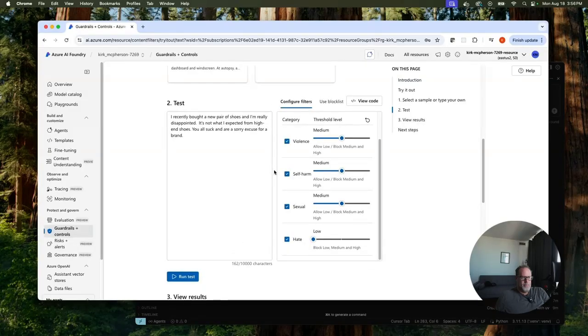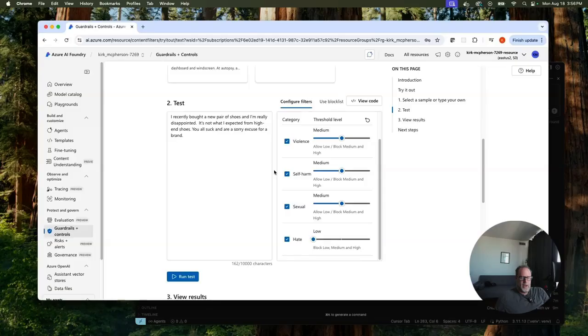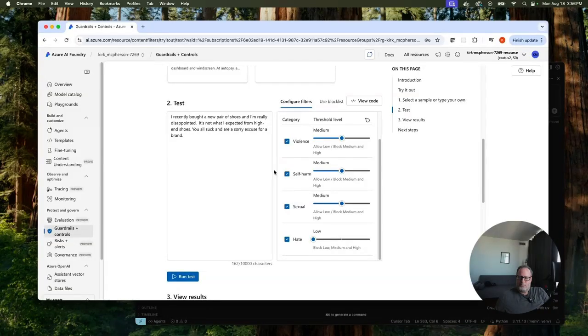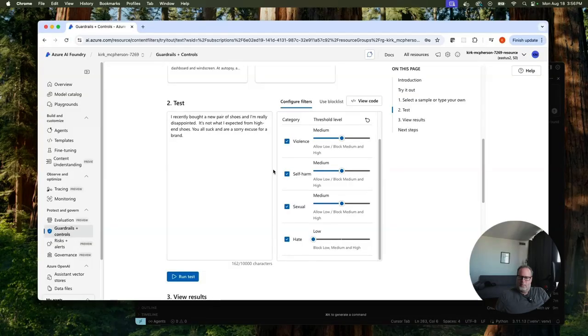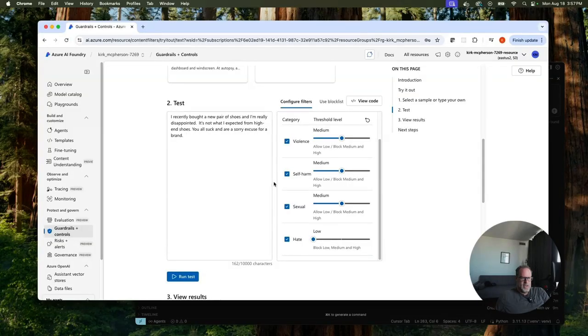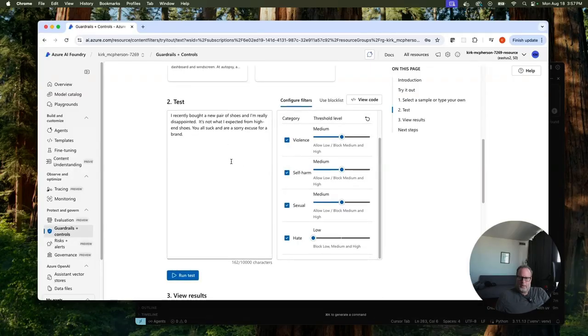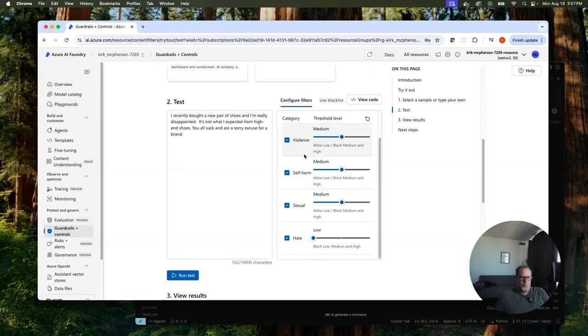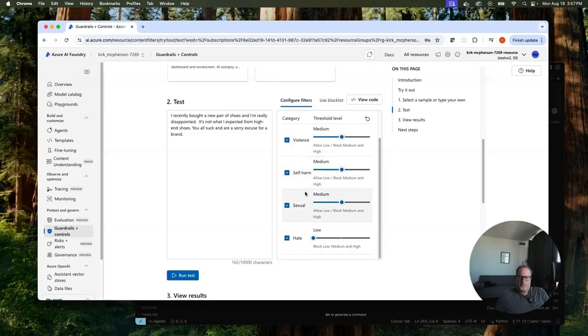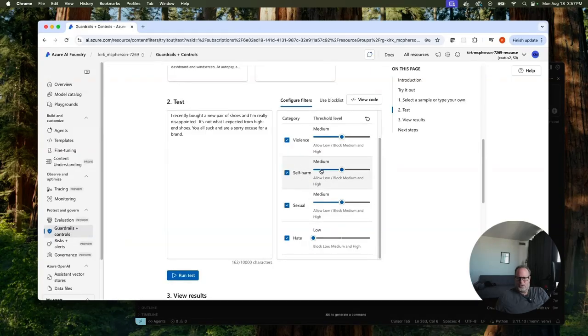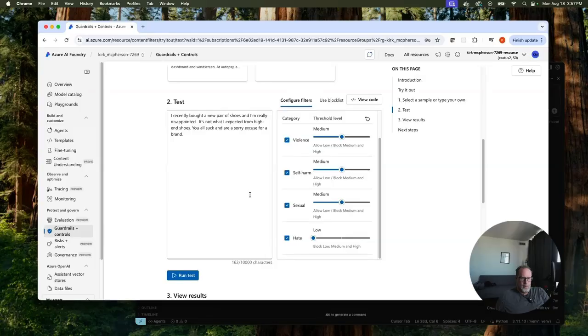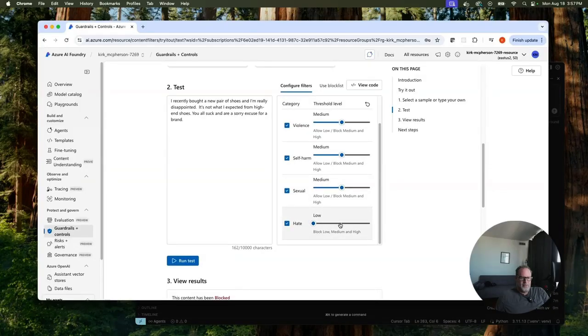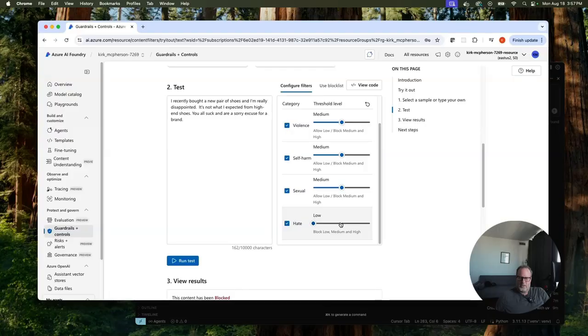And this is where we can start typing in. Maybe let's go in here. Let's just say we bought a new pair of shoes and I'm really disappointed. Not what I expect. You all suck. And our sorry excuse for a brand. So let's run this one and let's see what we get. This is still allowed. The hate here though is low. So we do have a little bit of hate in here. You might not want this. So what we can do is on the hate category, we can bring our allow level, the threshold down and run this again. Run it and now this is blocked. So you can imagine this being a store, e-commerce store and say maybe in the chatbot we don't want to allow this or maybe we do, but we want to, when this comes in, maybe send a message to someone so we can detect this low hate message.